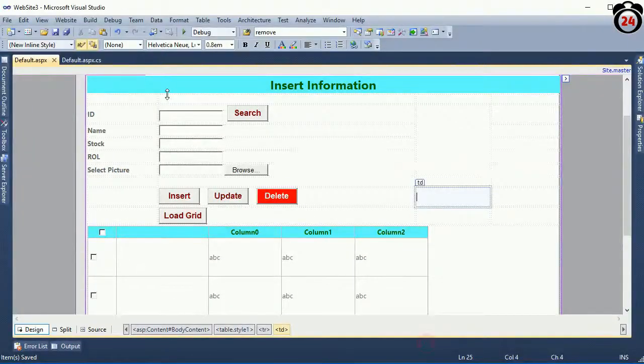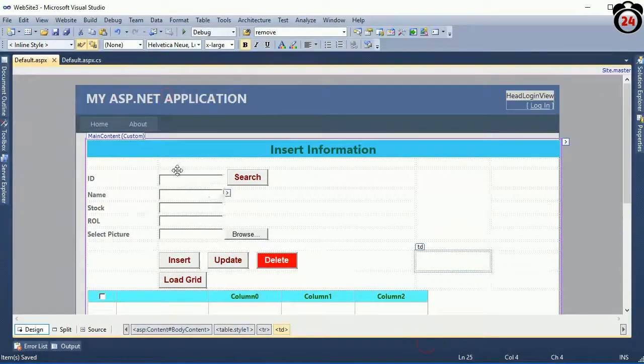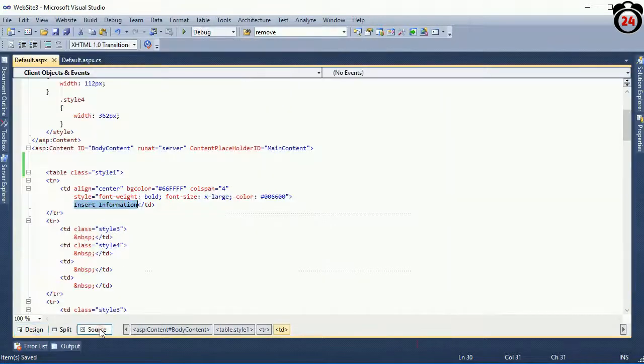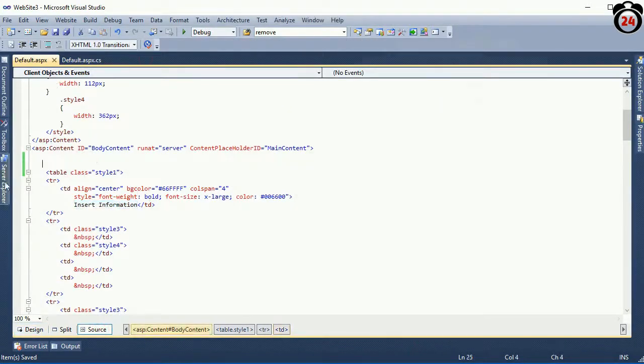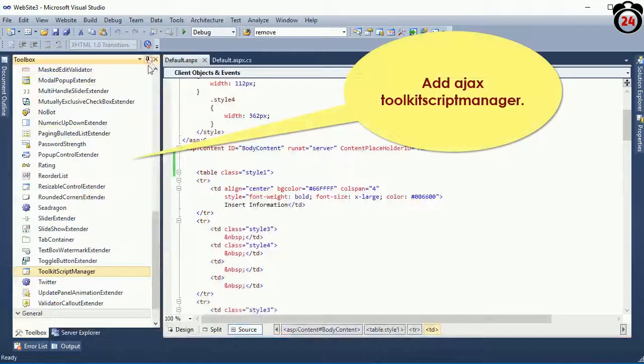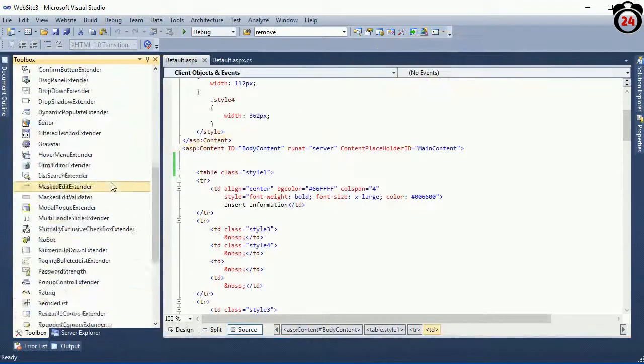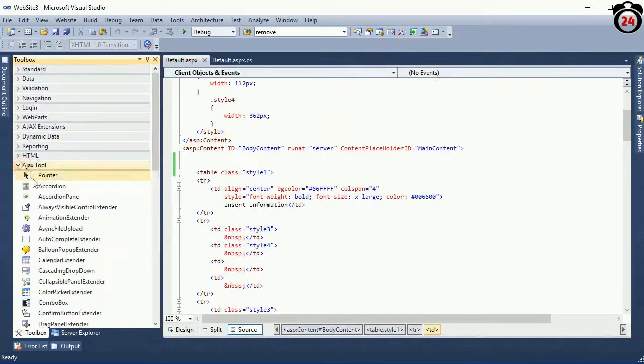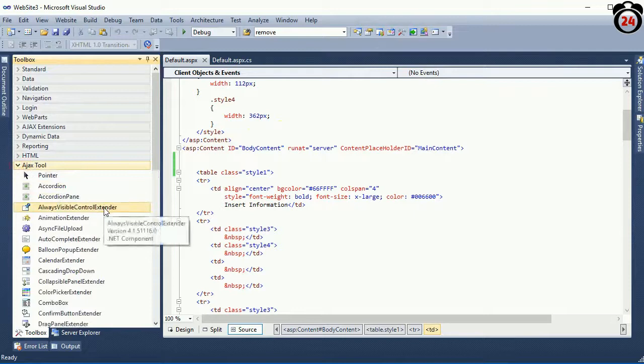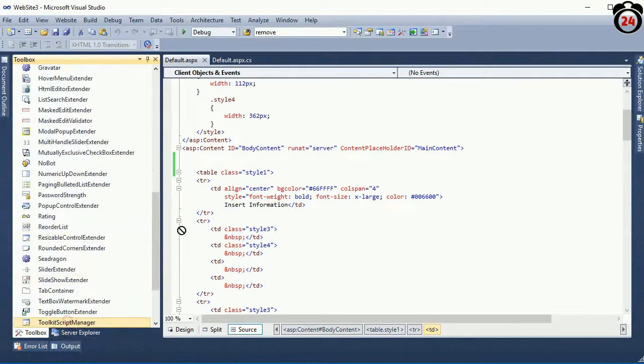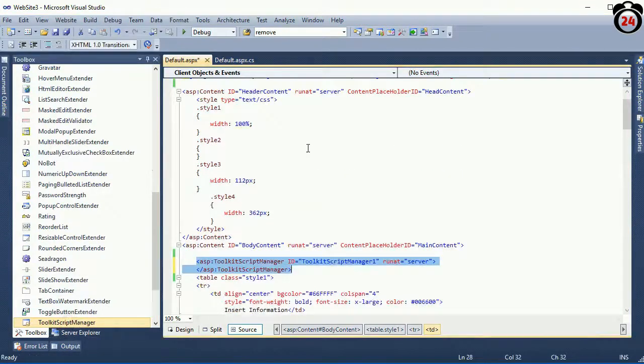To use update panel, first of all you should add Toolkit Script Manager or Ajax Toolkit Script Manager. Go to the toolbox and drag the Toolkit Script Manager. Now drag it. This is the Toolkit Script Manager.